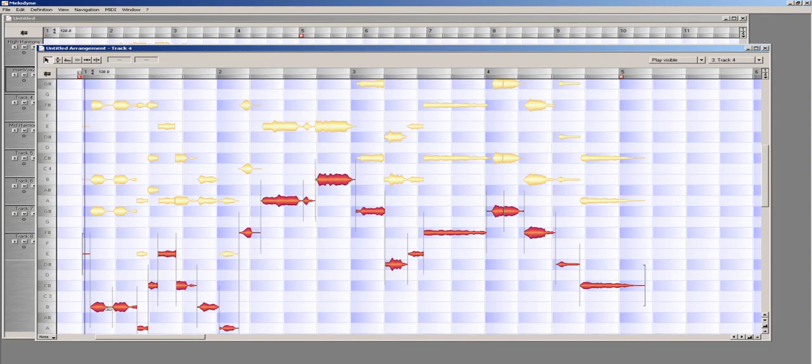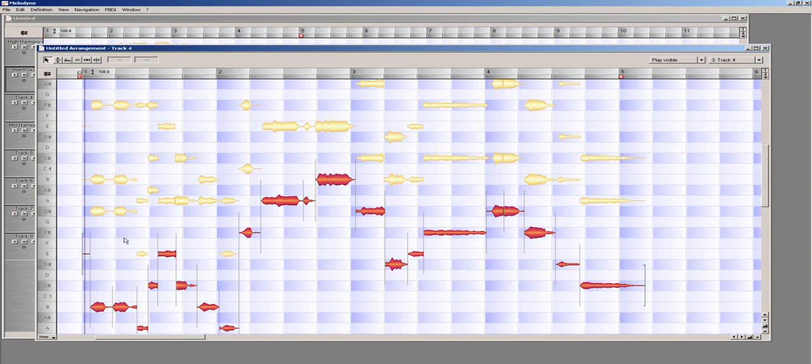Since I am creating this low harmony line from a vocal that was sung at least an octave higher, I really need to be careful about making it not sound too robotic or too unnatural. So, using the aforementioned techniques, and since I already have the notes selected, now is a good time to adjust the pitch modulation.